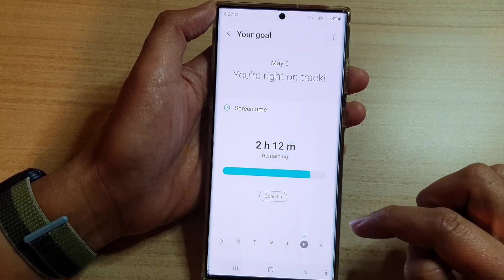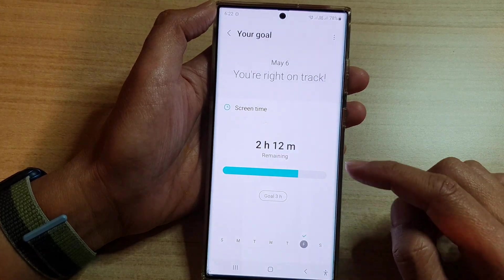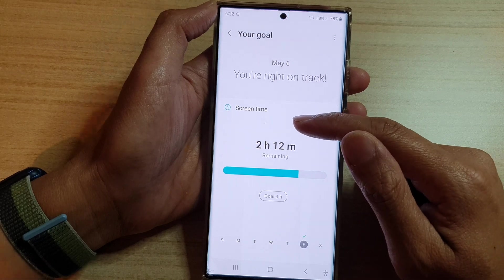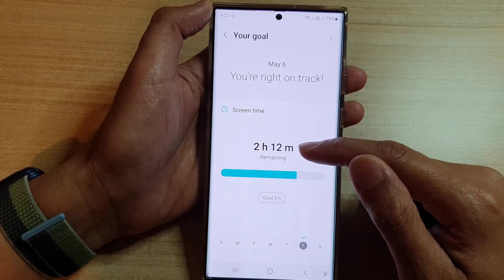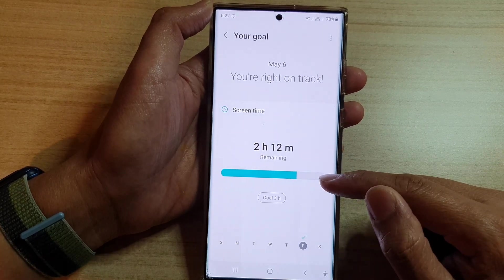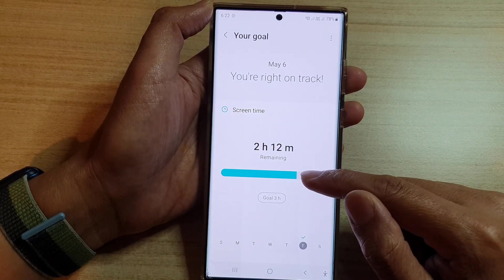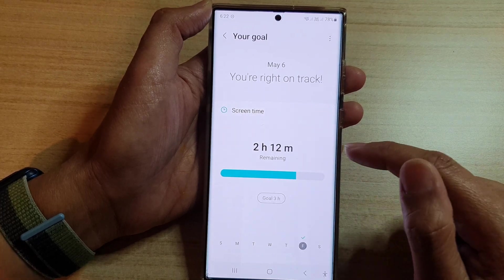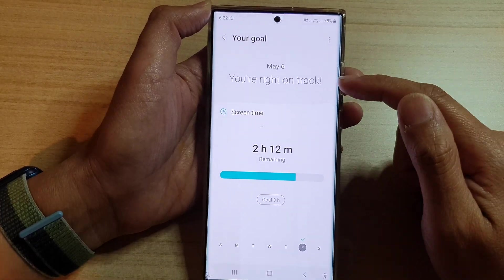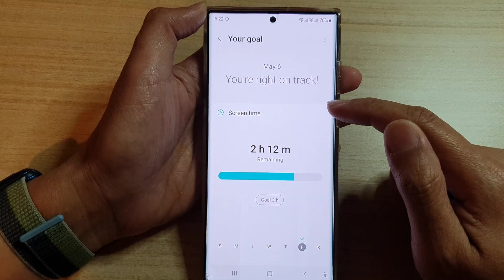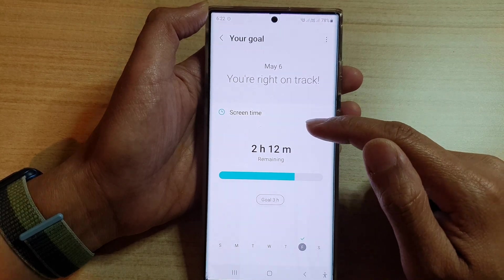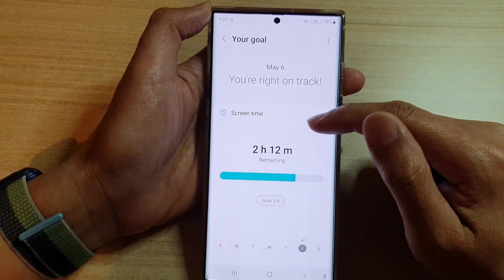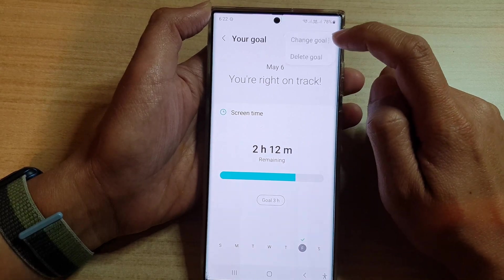Then tap on Done. That means the time you have for each day is three hours, and it will count down. As soon as it reaches zero, your phone will notify you that you have used up all your time for the day and that you might need to take a break.